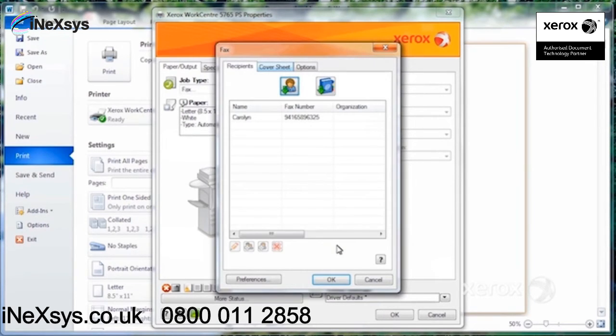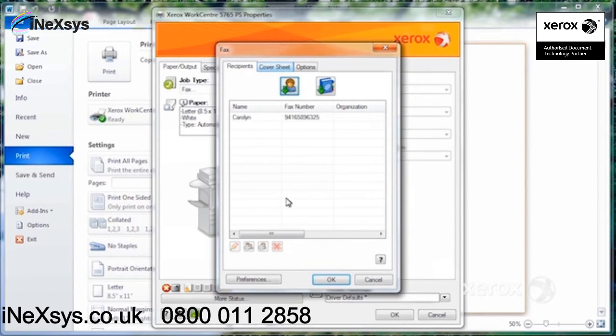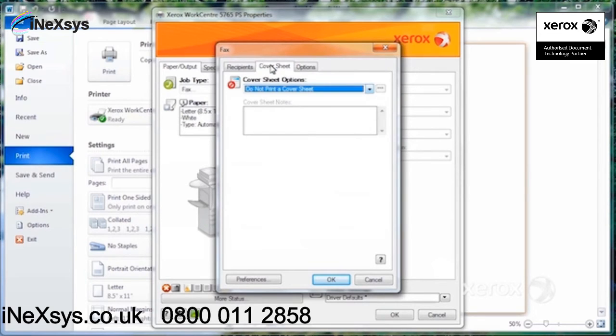Then all you have to do is click on OK, and technically OK. But you do have some options before you send your fax. If you choose, you could ask for a cover sheet.